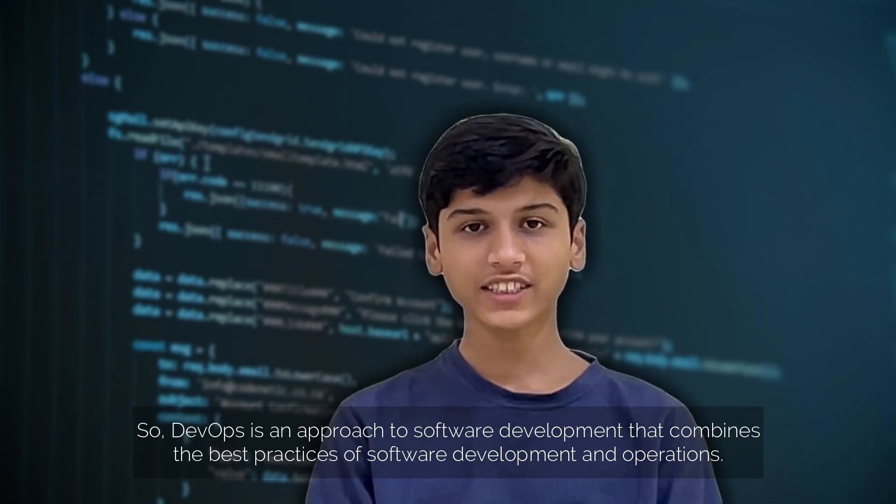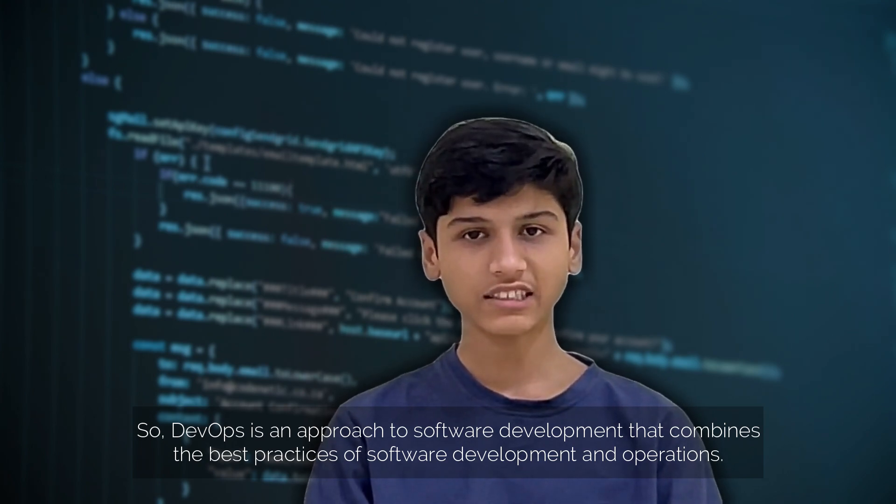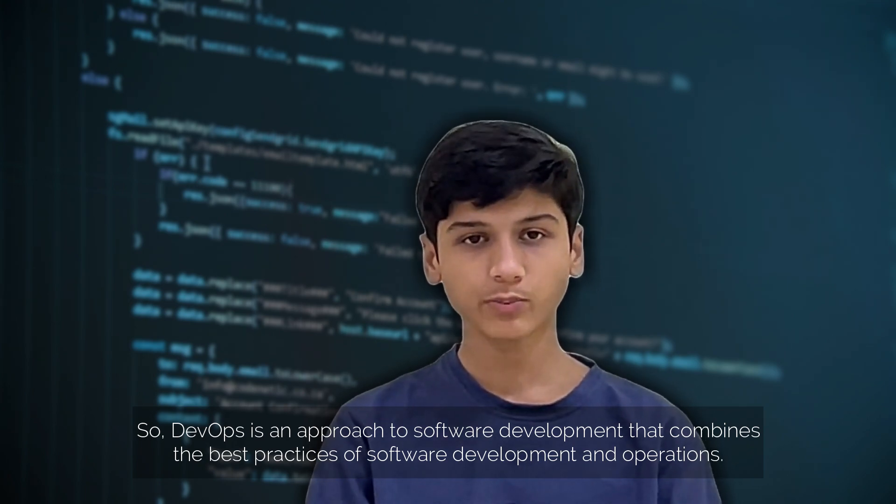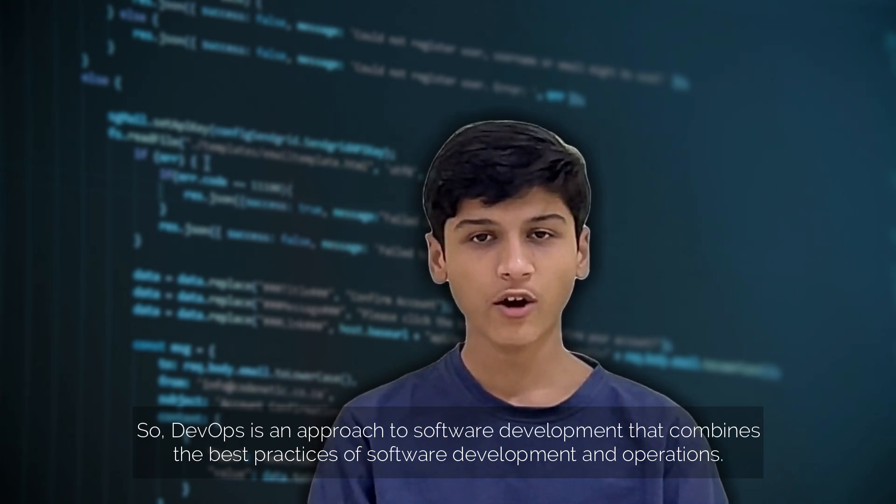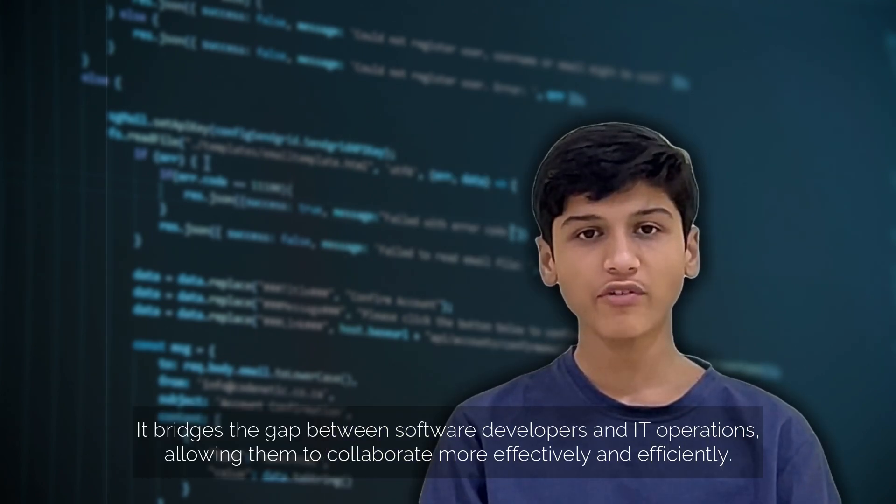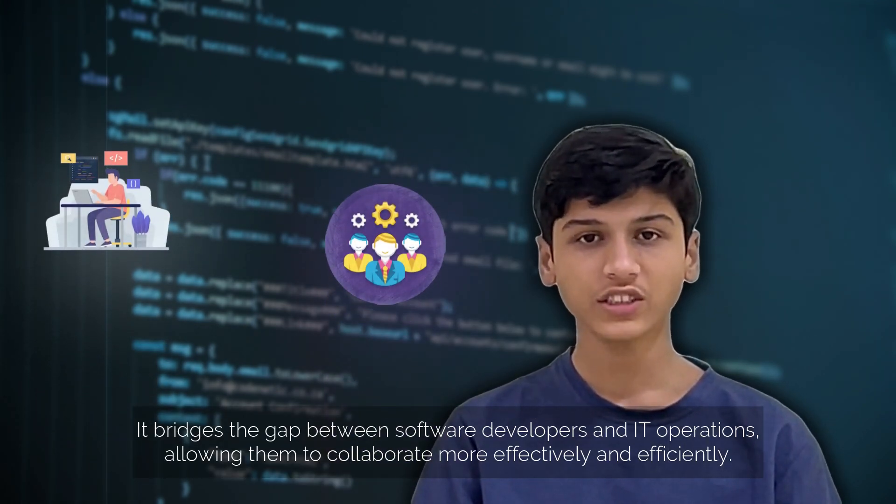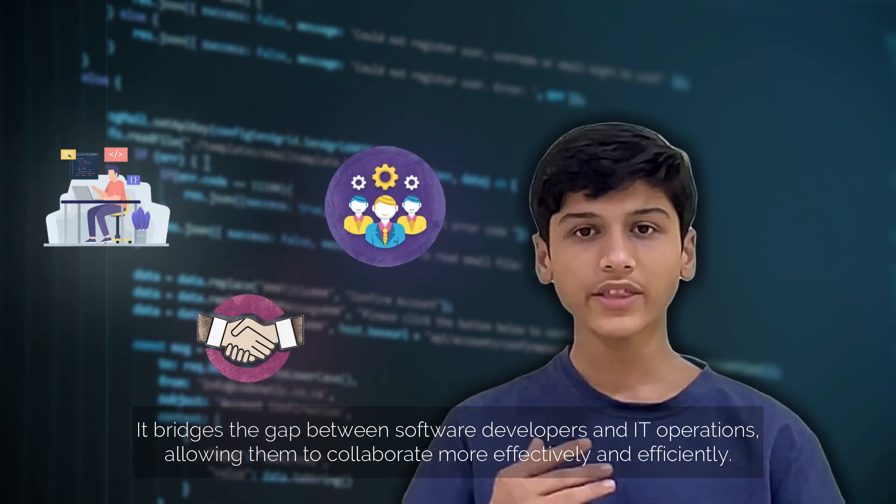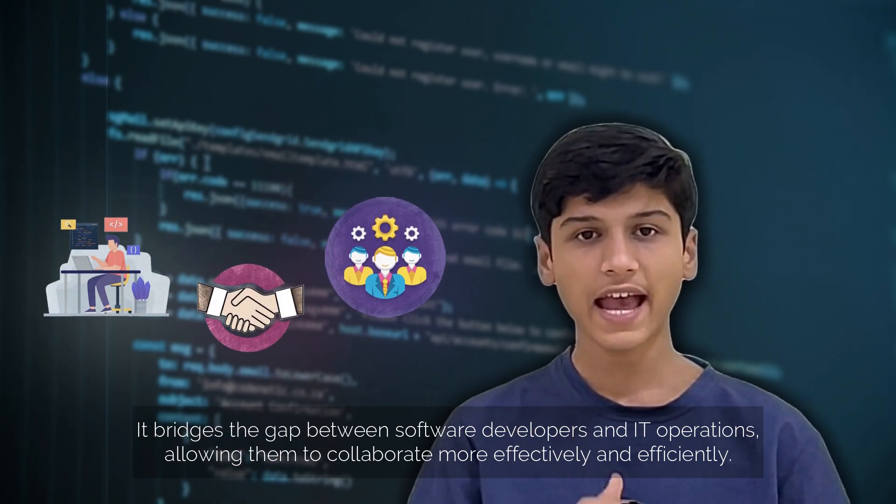DevOps is an approach to software development that combines the best practices of software development and operations. It bridges the gap between software developers and IT operations, allowing them to collaborate more effectively and efficiently.